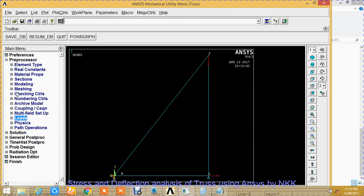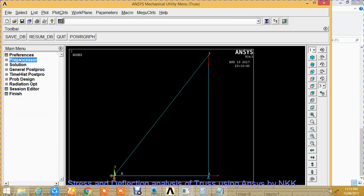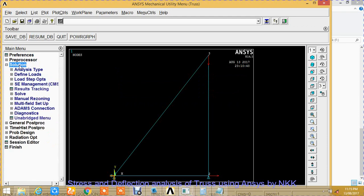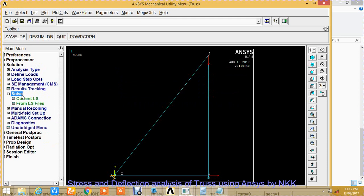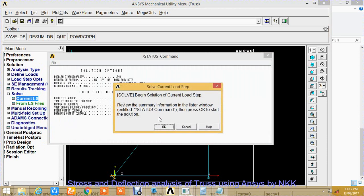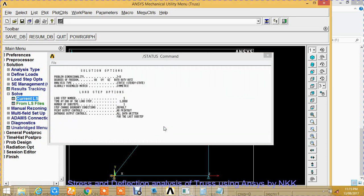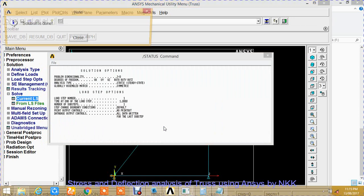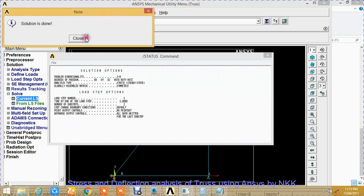In solution, just click on solution, solve current LS, and OK. Solution is done.